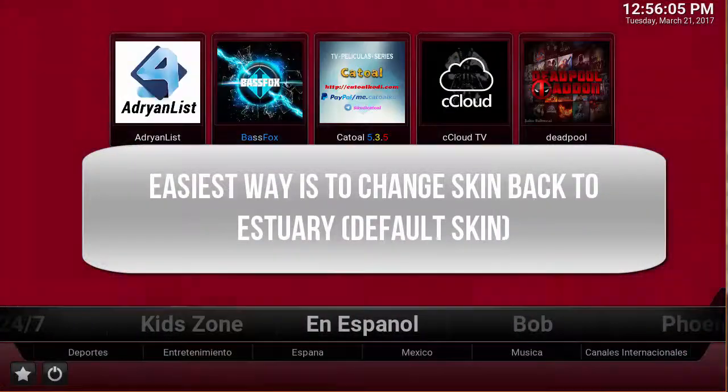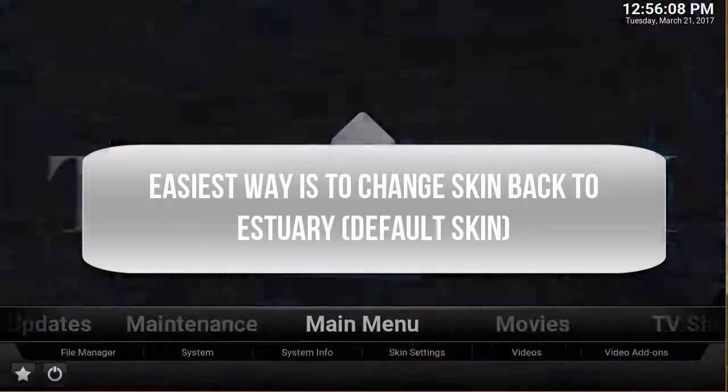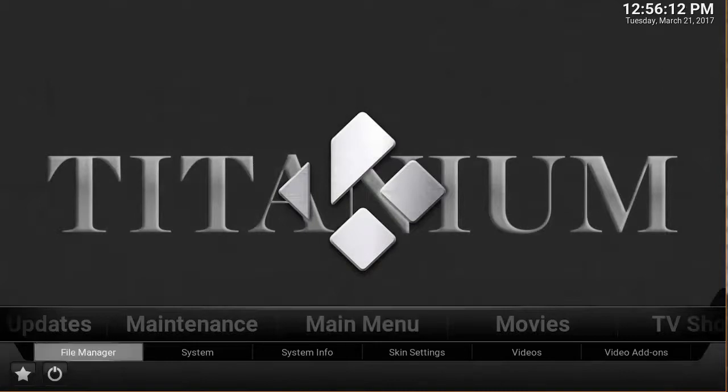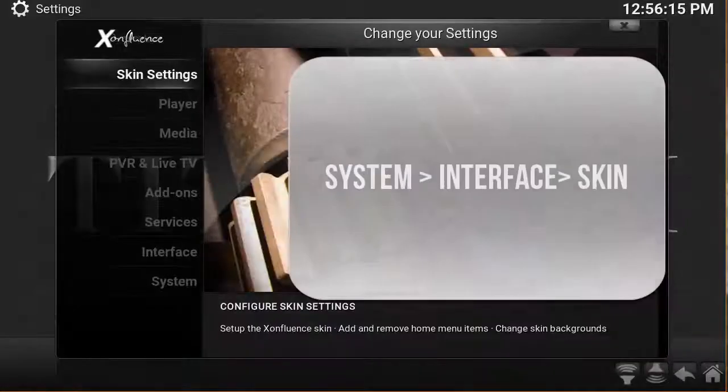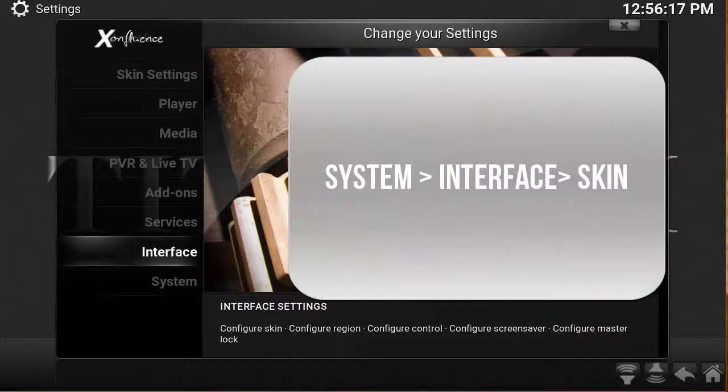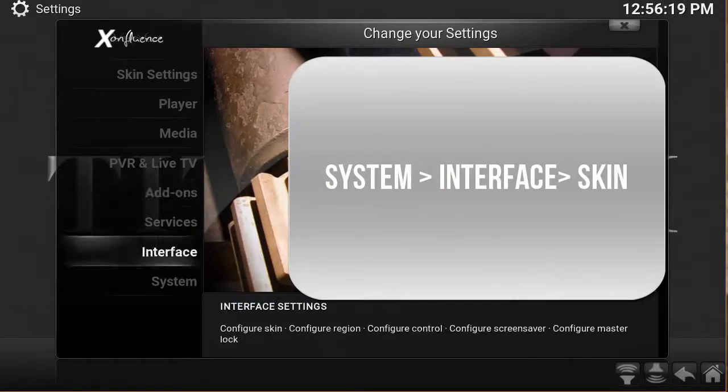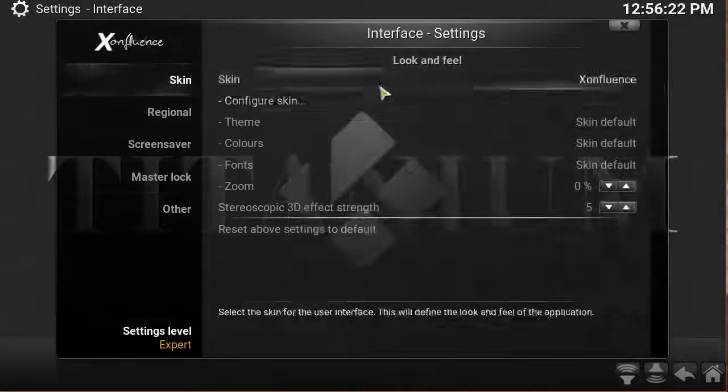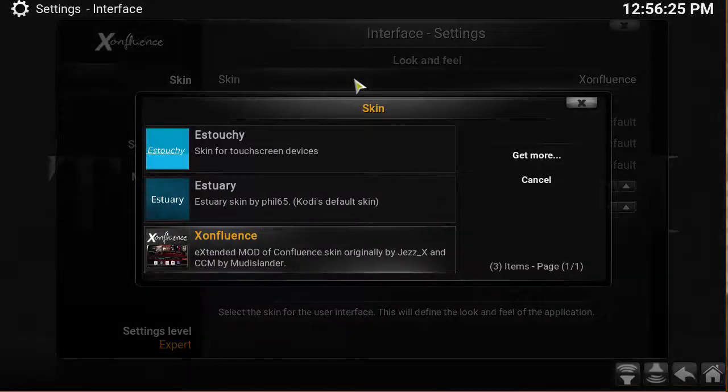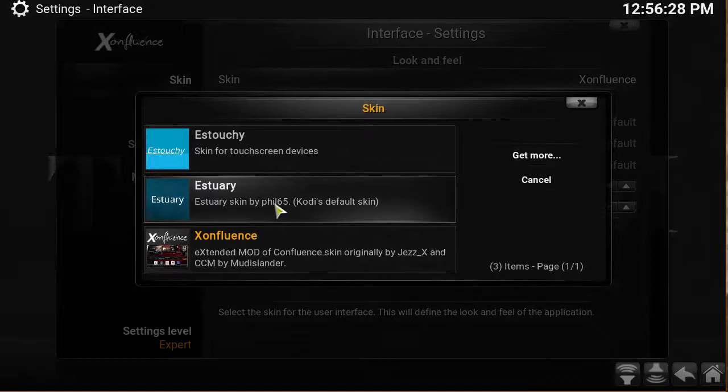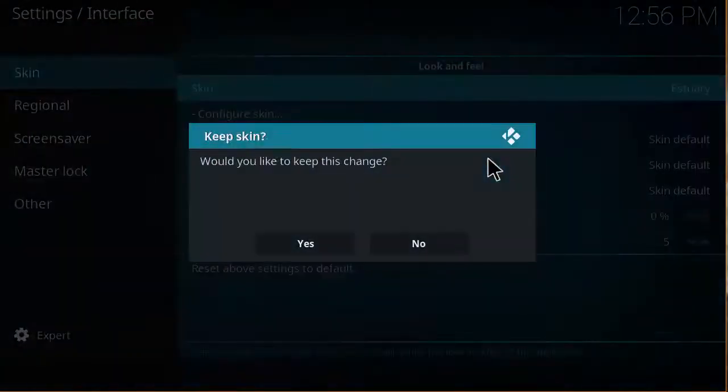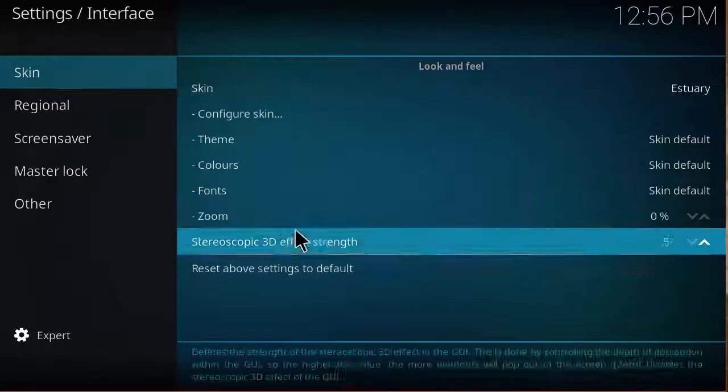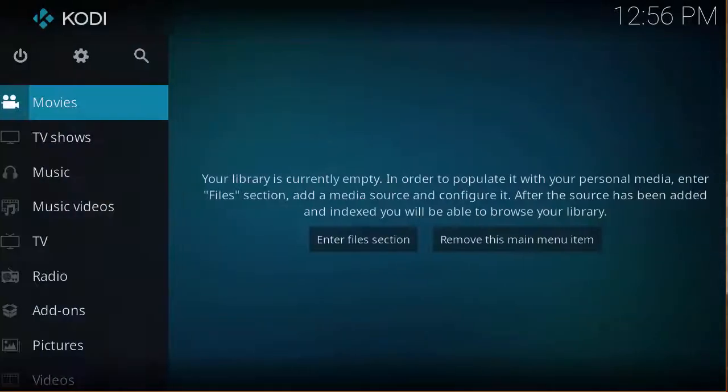You want to look for a main menu or a program category, and then you'll look for something with system and then interface or skin. Mine's going to be interface, and then you'll see skin here. You want to click there and then click Estuary. That's the default skin of Kodi Krypton 17. Click yes and then hit back.